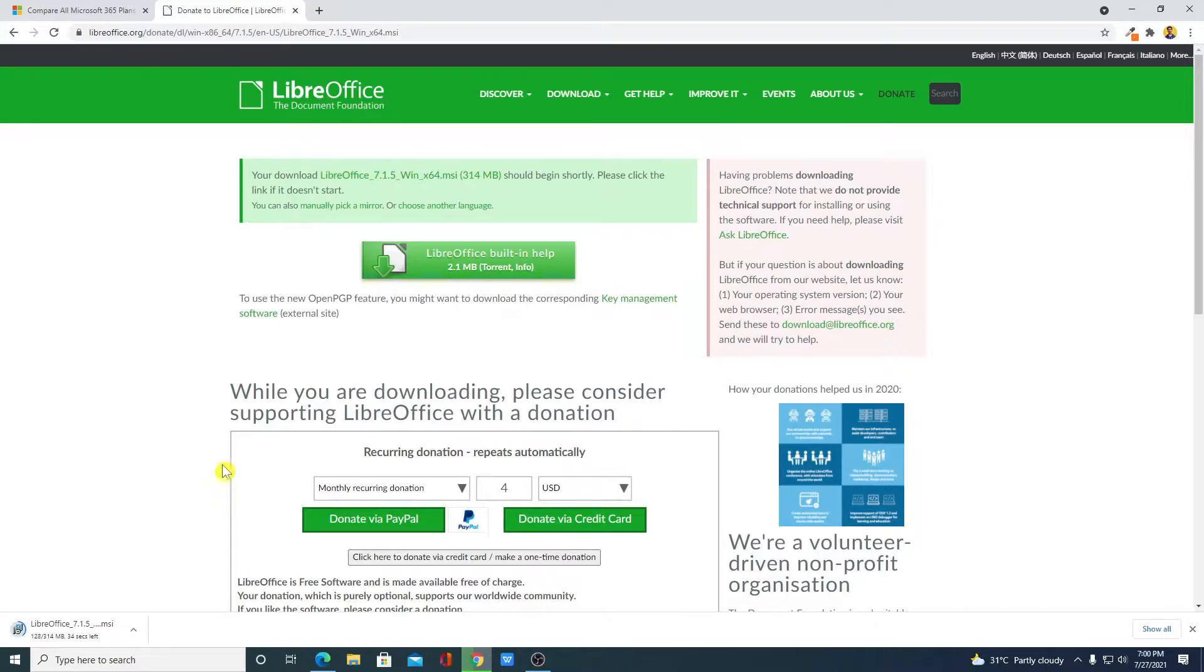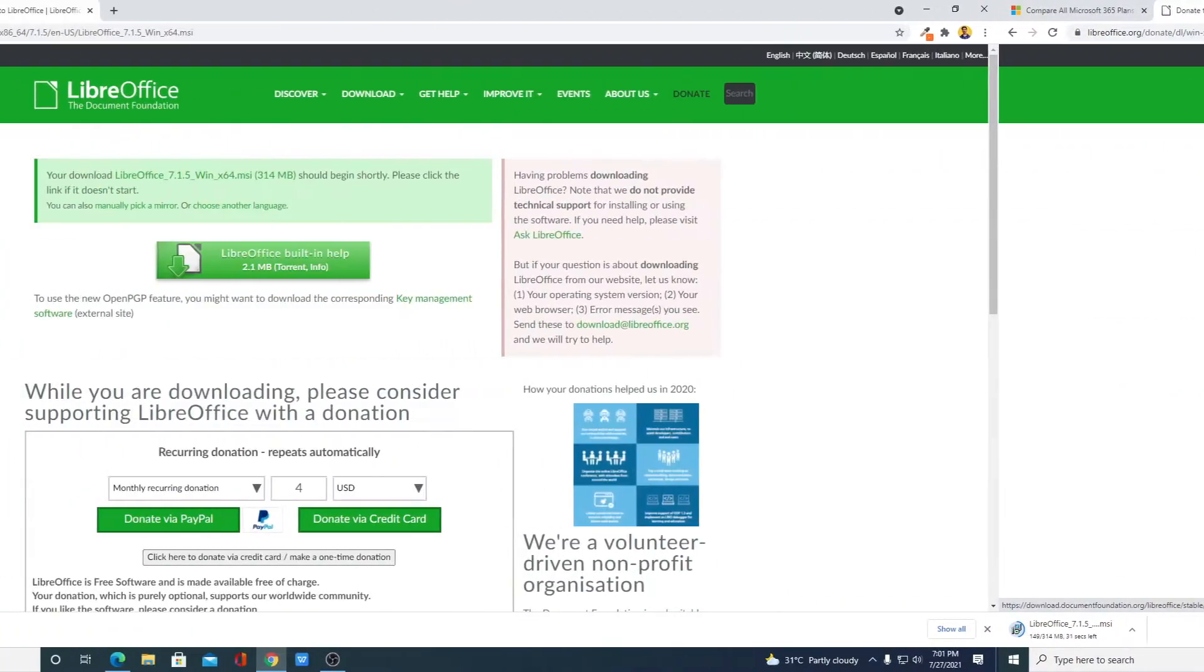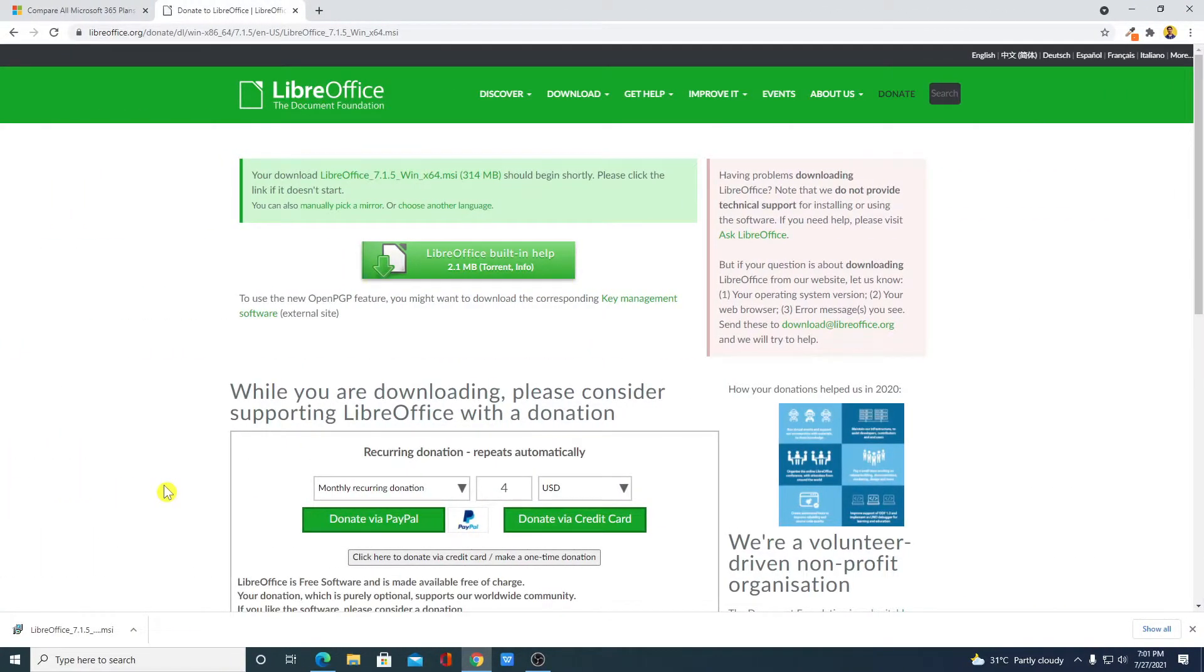If your download doesn't start automatically, then you can click this link to manually download the mirror file. Our download has been completed. Now to install LibreOffice, simply open this downloaded file.